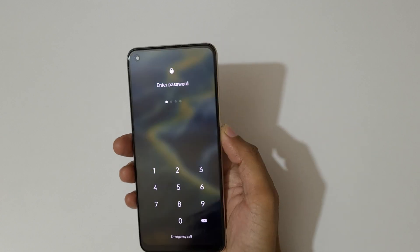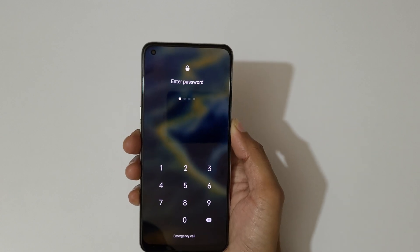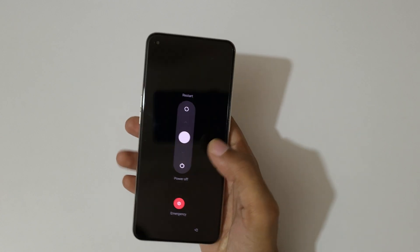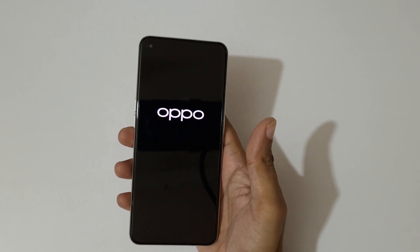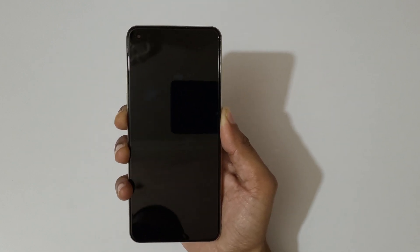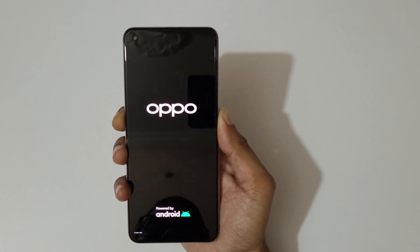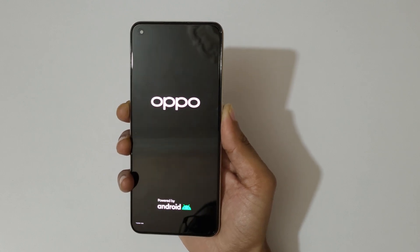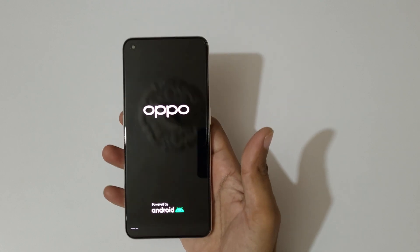To do a hard reset, first power off your smartphone — just slide down to power off. It is now successfully powered off. Now press and hold the volume down and power button together for a few seconds, then release.